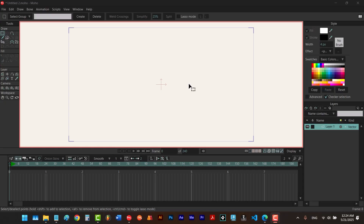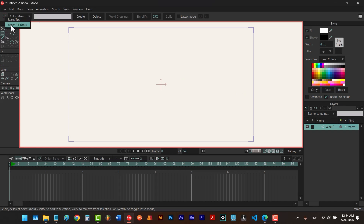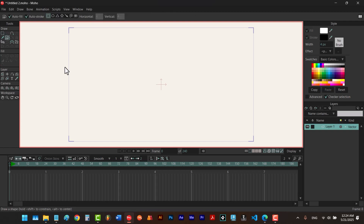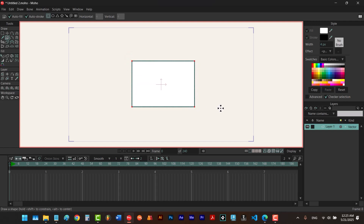Before we start I would like to click on the reset button to reset the settings of my style window, and I also want to hold down the left click on here and release it on reset all tools to reset all of the tools. Next I'm going to hit the S key to select the draw shape tool and while rectangle is selected I'm going to draw a rectangle here like this.